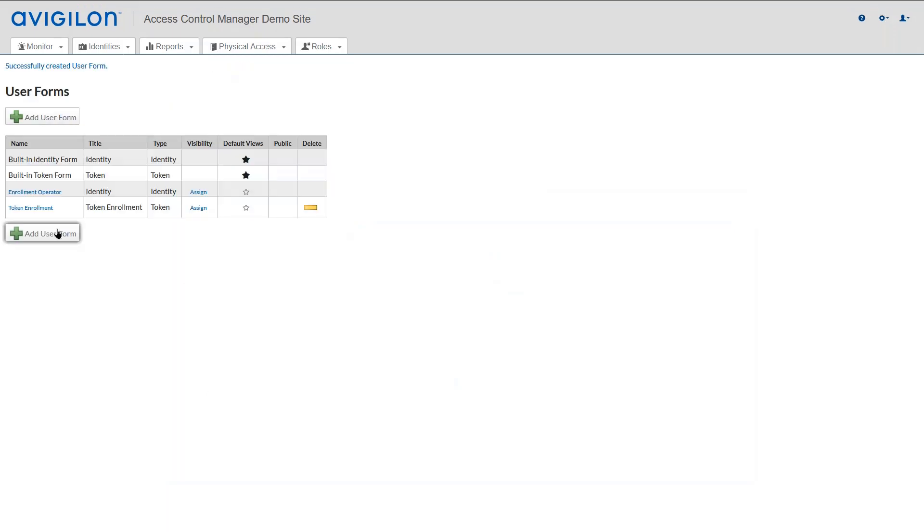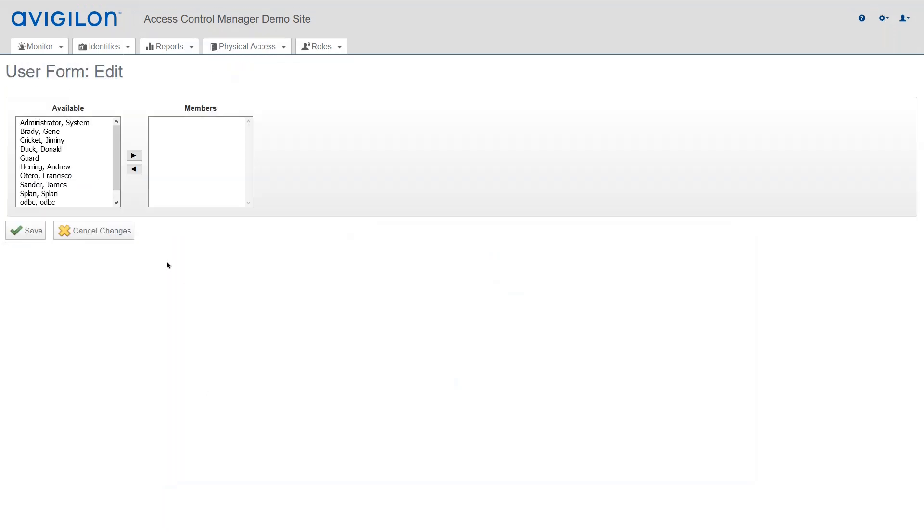Same process. Assign the form to a user.